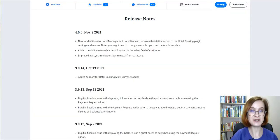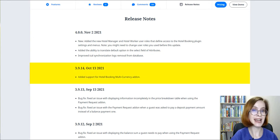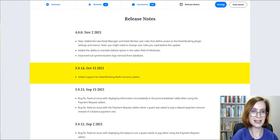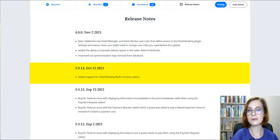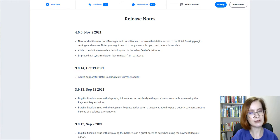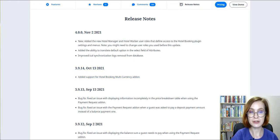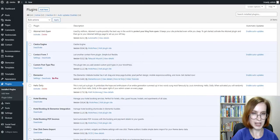First off, the main requirements. Make sure that you use the Hotel Booking plugin version 3.9.14 or greater. The MotoPress Hotel Booking Multi-Currency add-on also requires PHP version 7.1.